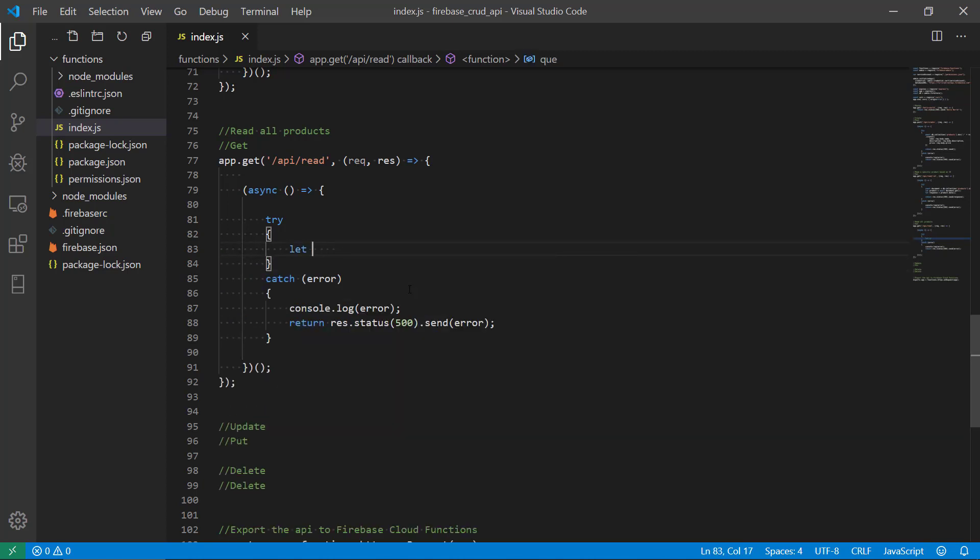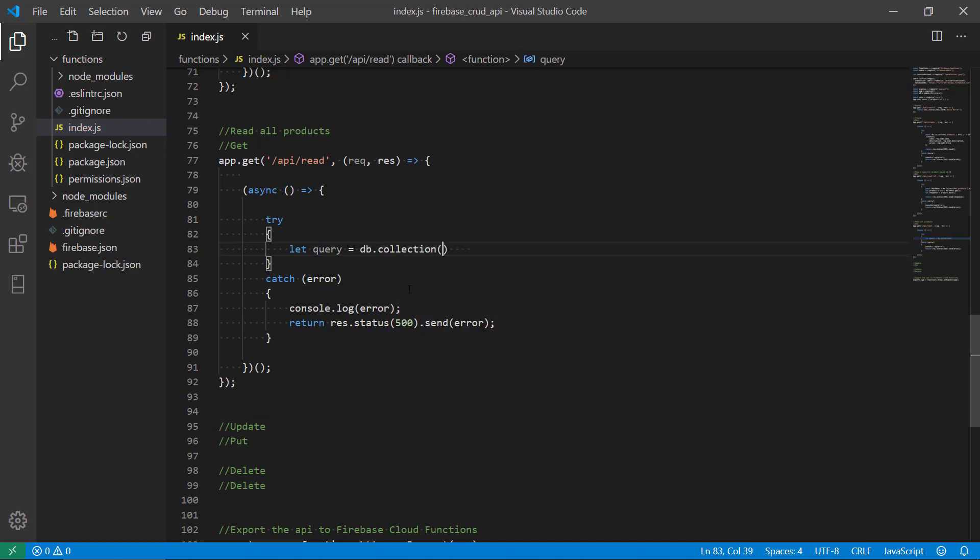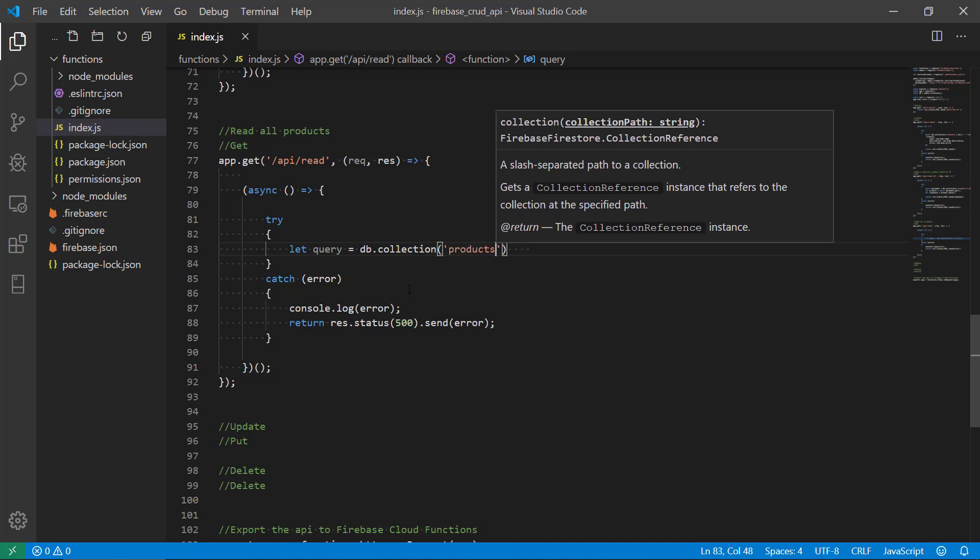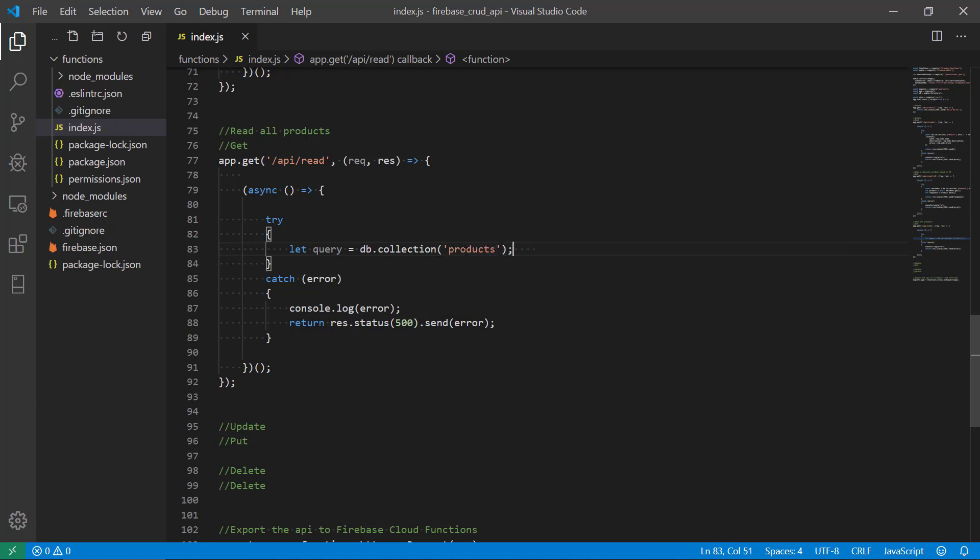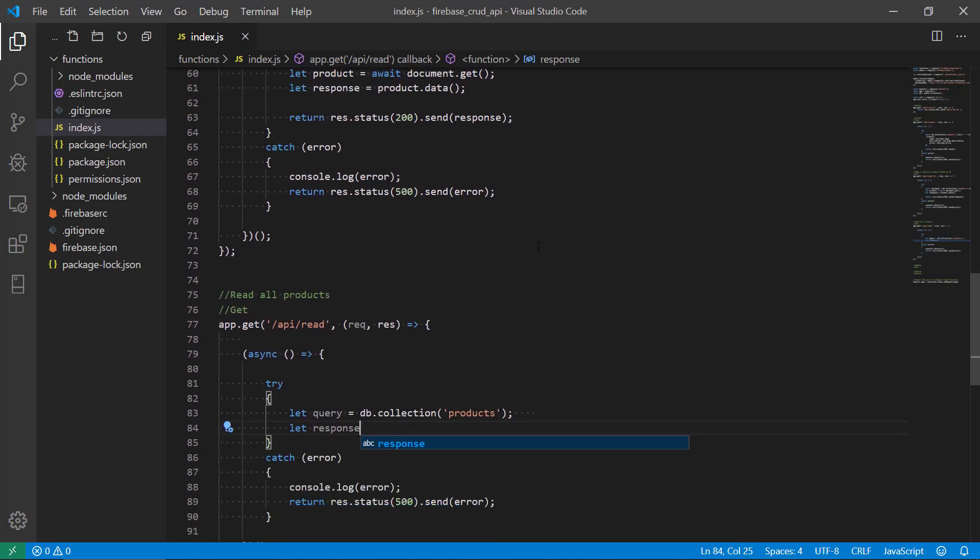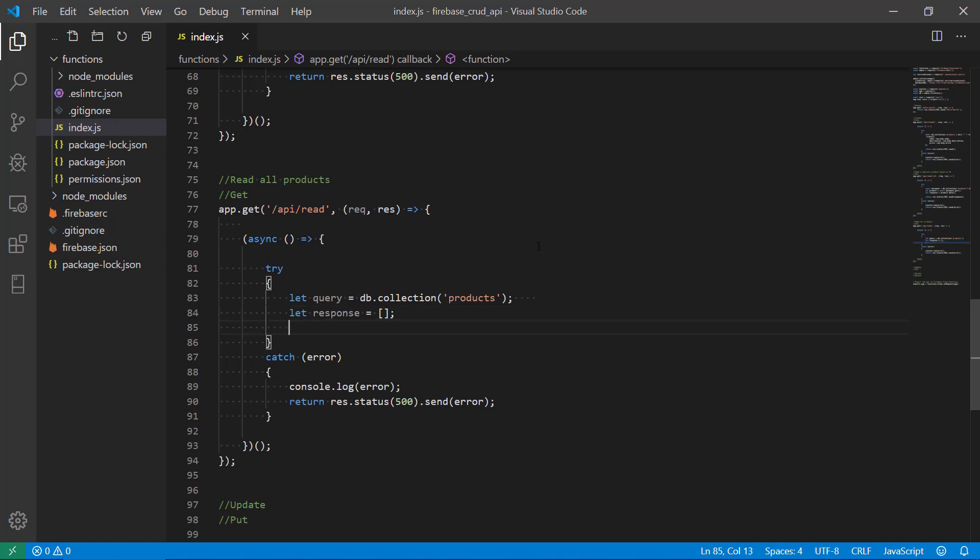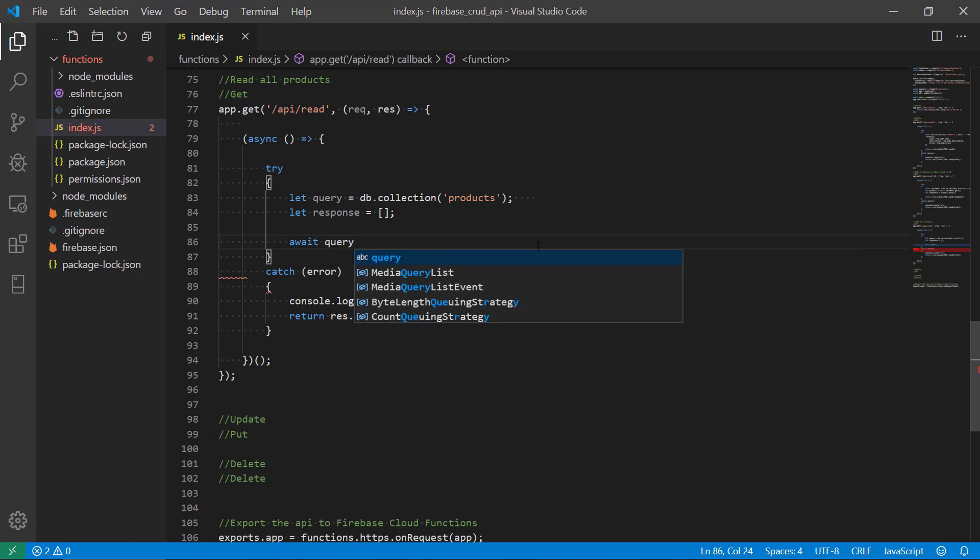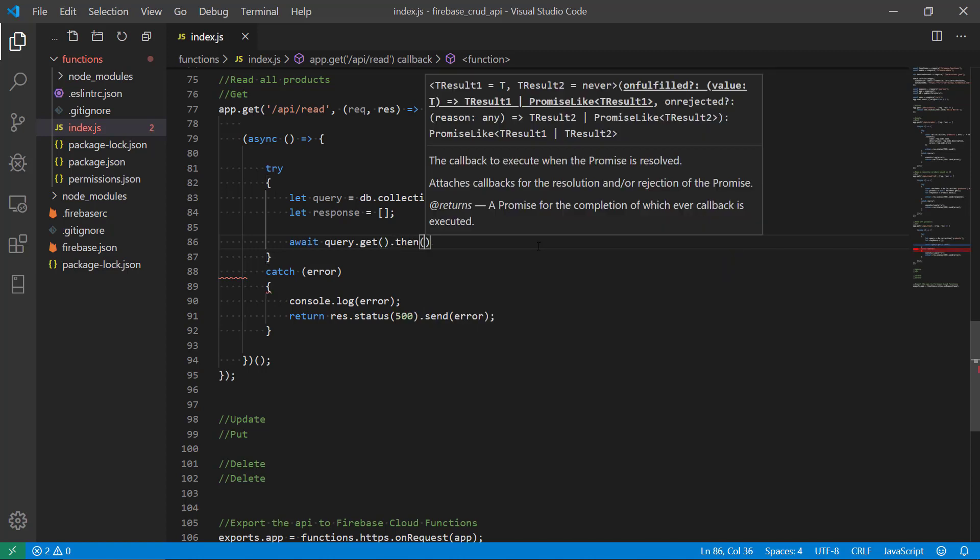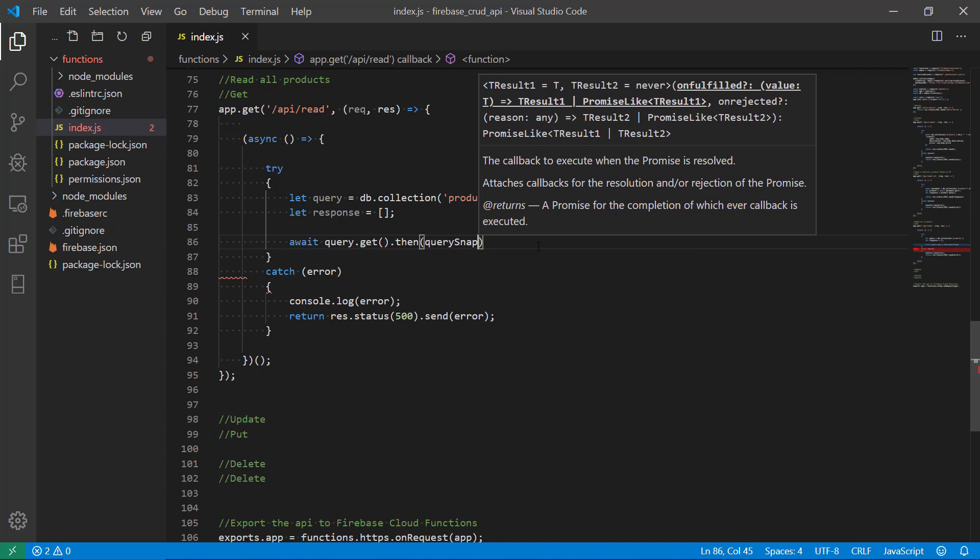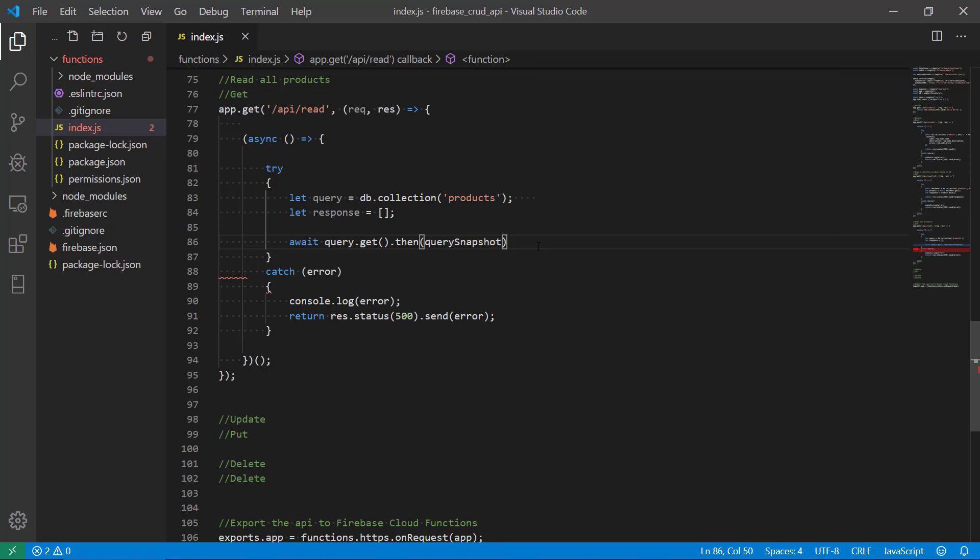Okay, so we make a query first and we need to use our database collection, and again we're using products because we want to query the database for all the products. So we're making the query here and again we're making a response like we did in the other read here. So we're preparing our response to the client, whether that is Postman or frontend. So now we're making kind of processing the query, so we get the results from the query and then we make it a snapshot of the query, what it looks like, what data it has.